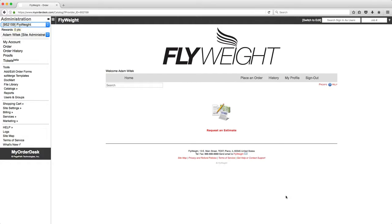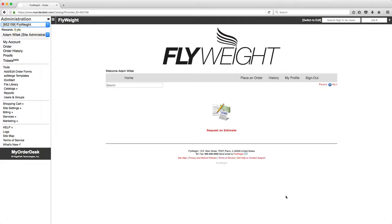So this is a very powerful sales tool. It's a very powerful presentation tool and again this video is just meant to show you just how fast you can set up a branded storefront for your print buyer using my order desk web to print. Thanks and have a great day.